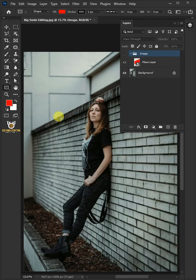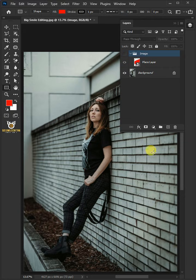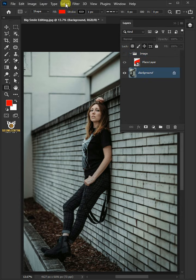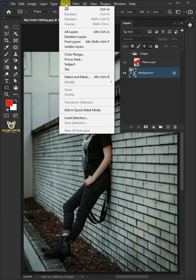This time I will make a selection in the areas which are covering the wall. You can see here that the model covers the wall. So now all we have to do is select the bottom or background layer and then go to Select and Subject.